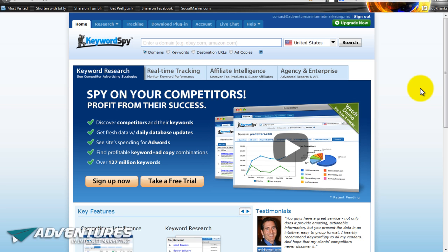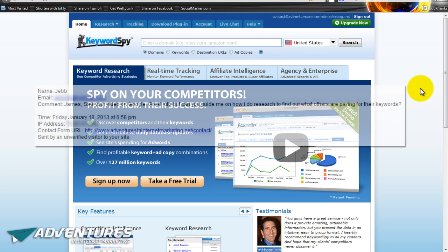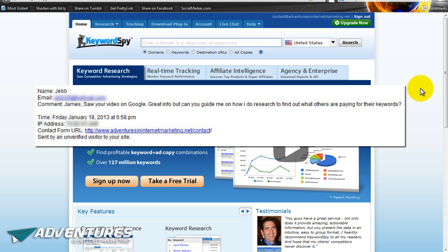Hey there marketing fans, welcome along to another episode from Adventures in Internet Marketing. I want to share something with you which came about as the result of a message that I received. Somebody sent me a message via my blog — they just went to the contact page and typed me a little note. This was from Jeb, and Jeb said: 'James, I saw your video on Google — great info — but can you guide me on how I do research to find out what others are paying for their keywords?'